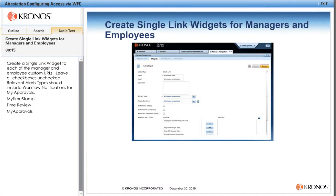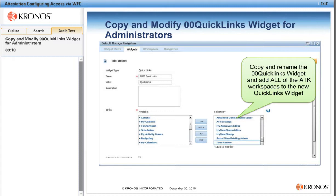We'll want to create three single-link widgets for employees and managers to access Attestation Toolkit workspaces: one for My Timestamp, one for Time Review, and one for My Approvals. For system administrators, we will copy and rename the 00 QuickLinks widget and add all of the ATK workspaces to the QuickLinks widget.